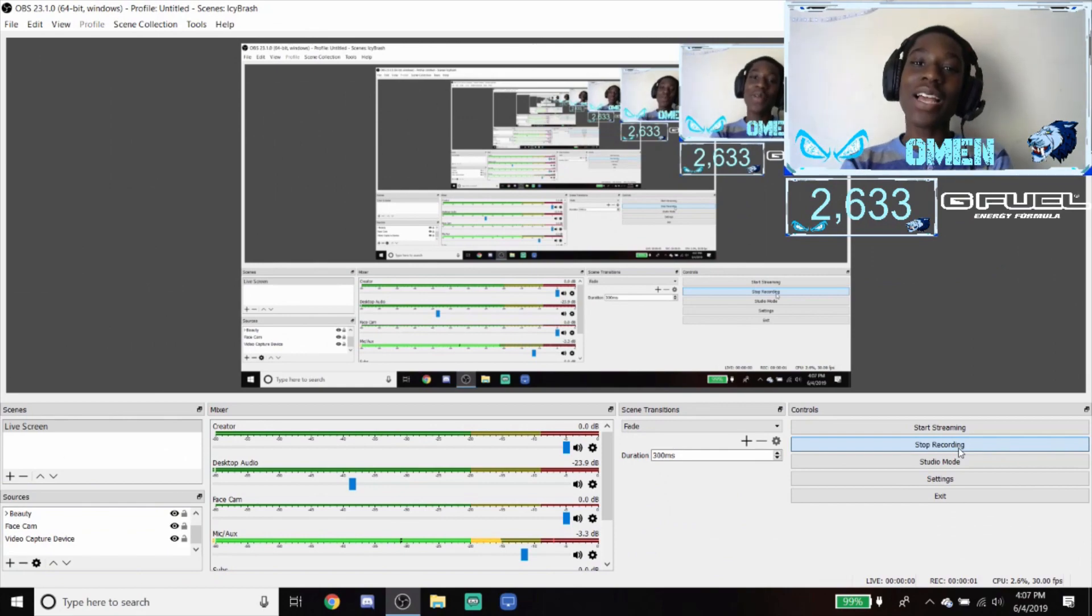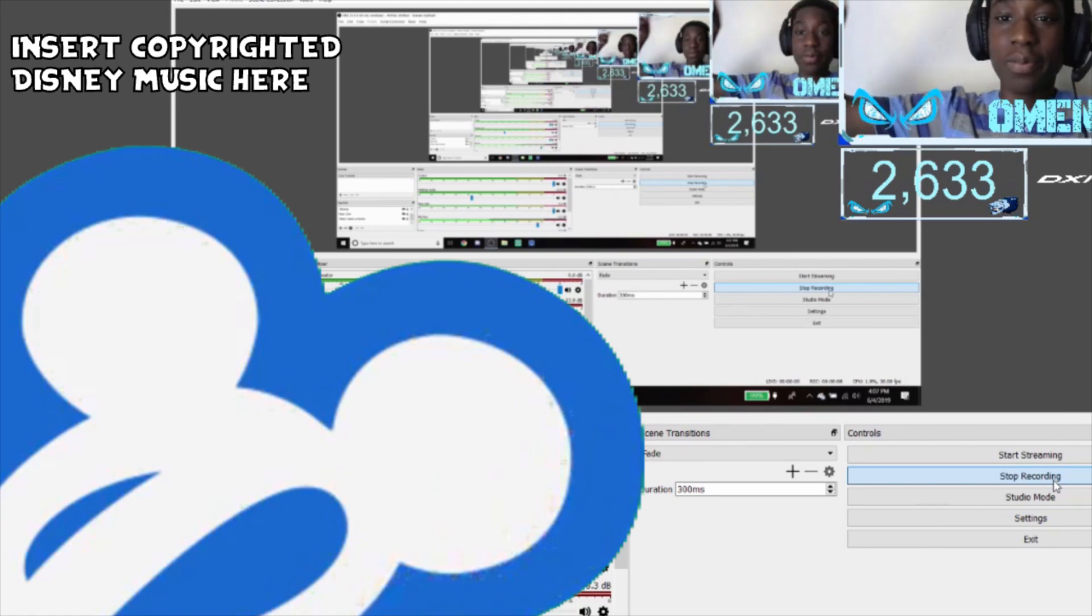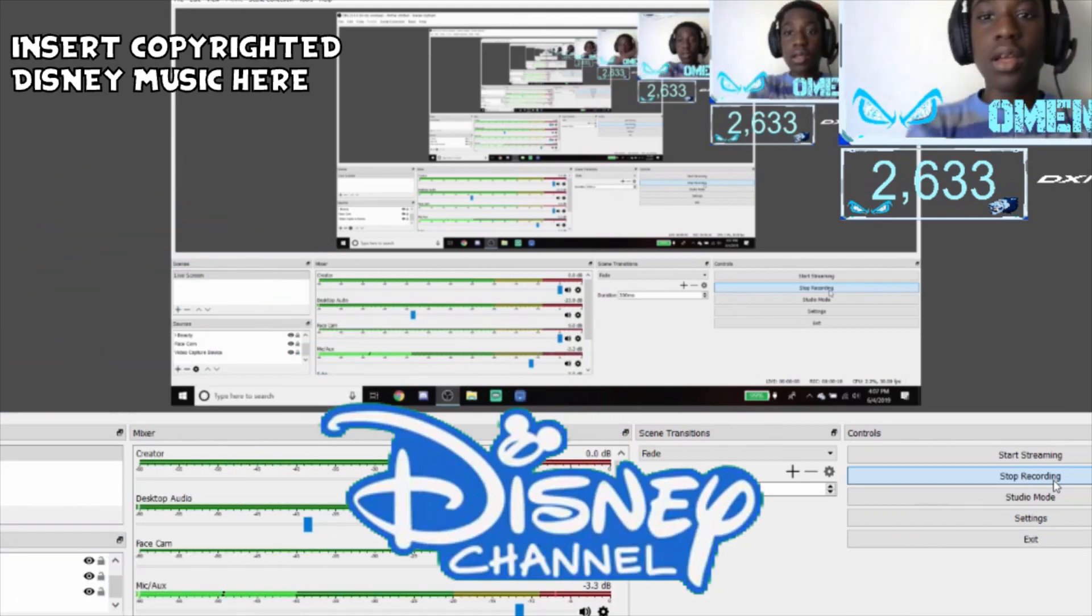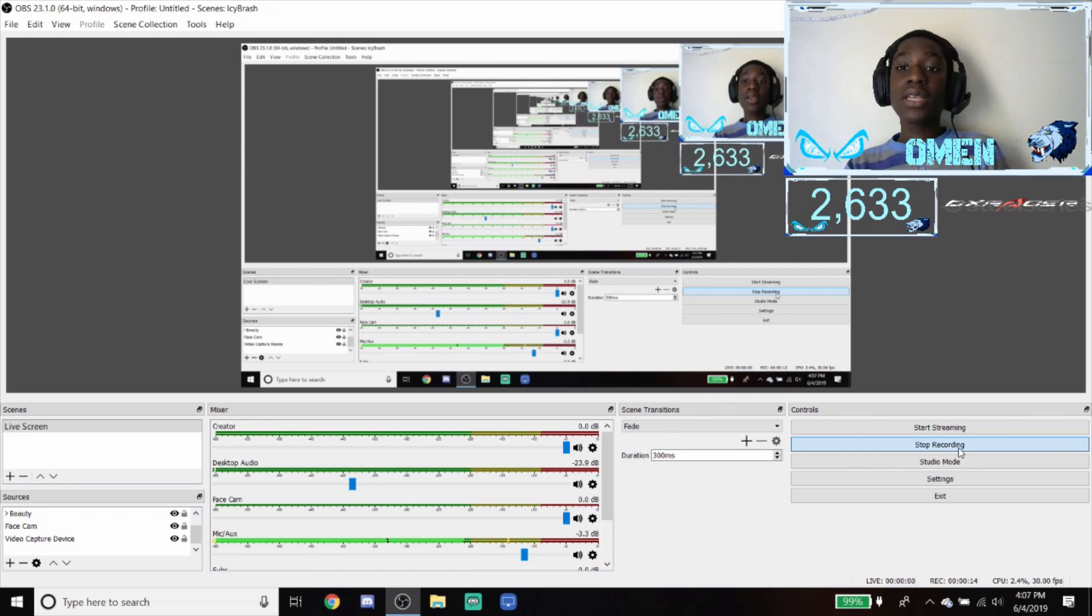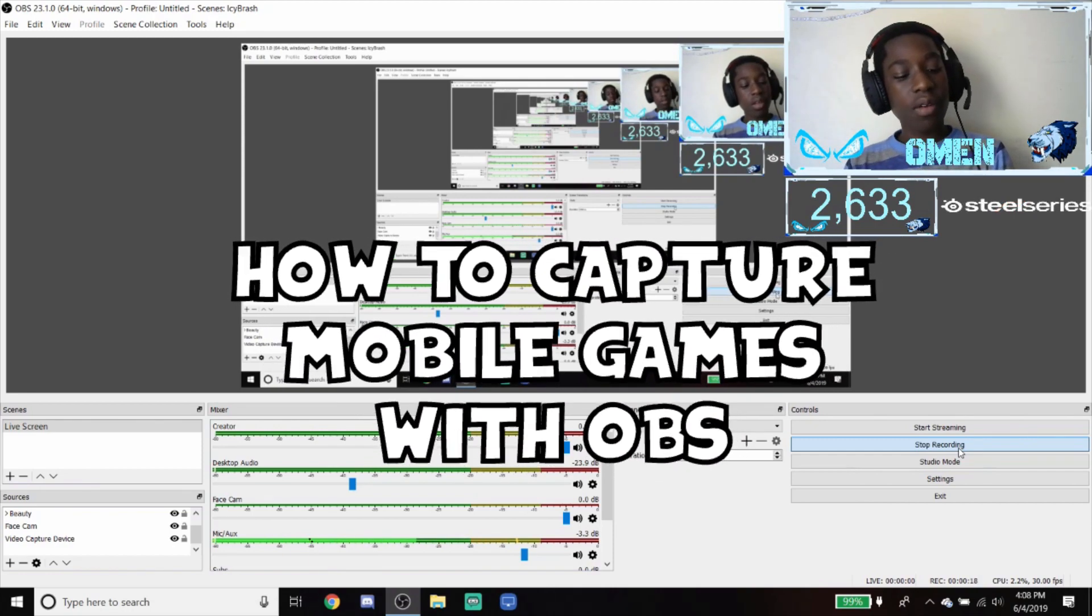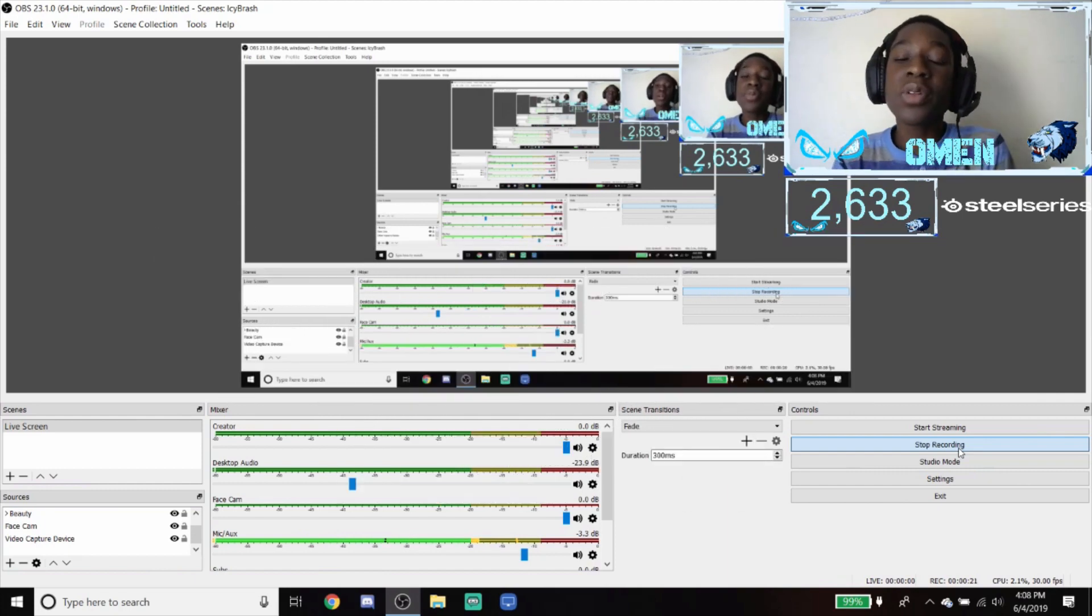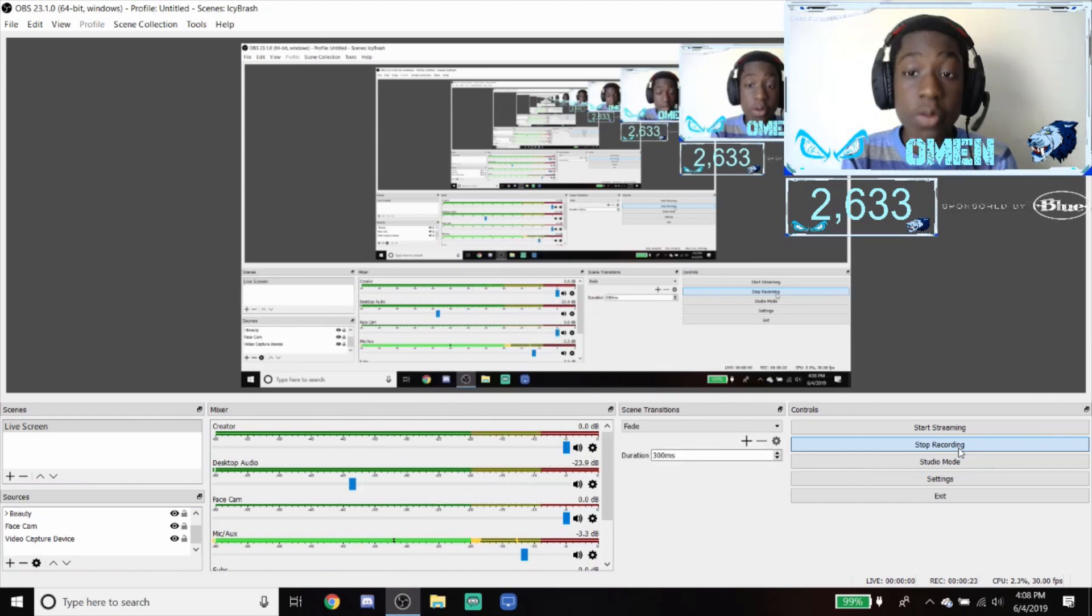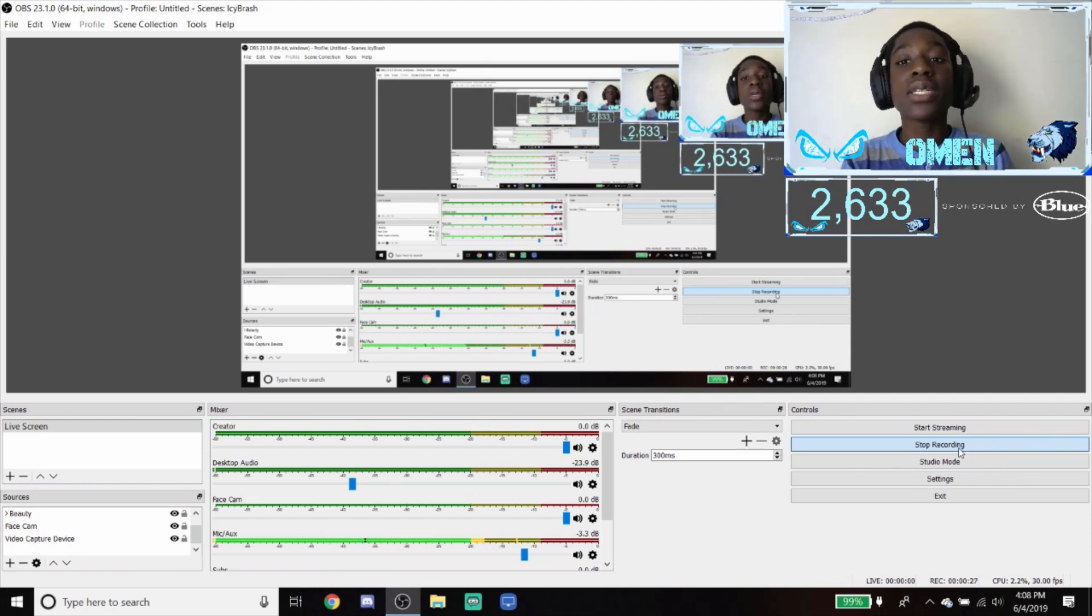Hey guys, welcome back to another Icy Brash video. On a serious note, I'm going to be teaching you how to record or stream Fortnite mobile or Call of Duty mobile, any mobile game or anything on your phone and get it onto OBS and stream it on YouTube, Twitch, Mixer, or whatever you want.